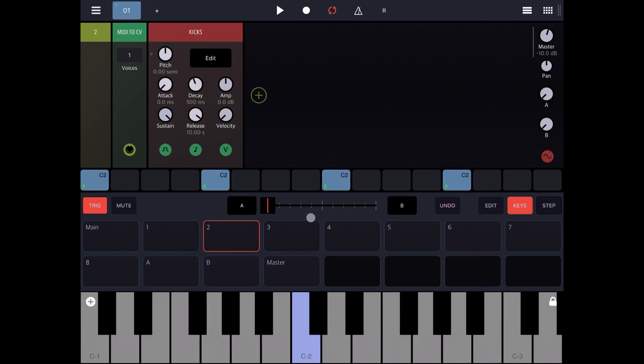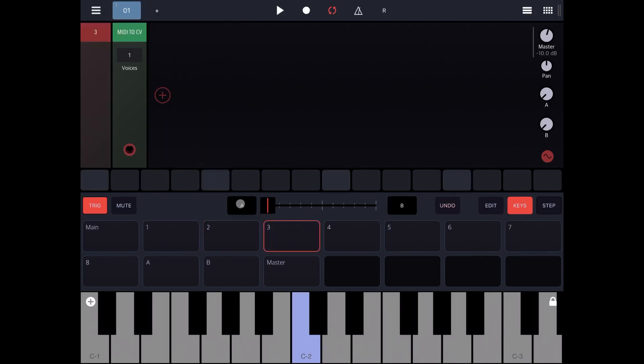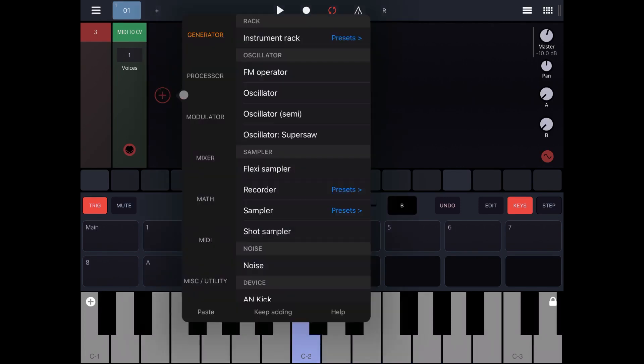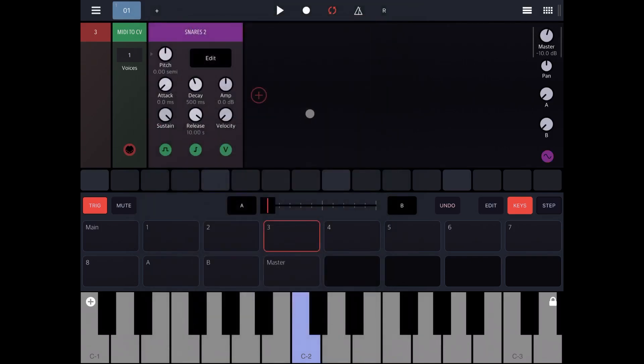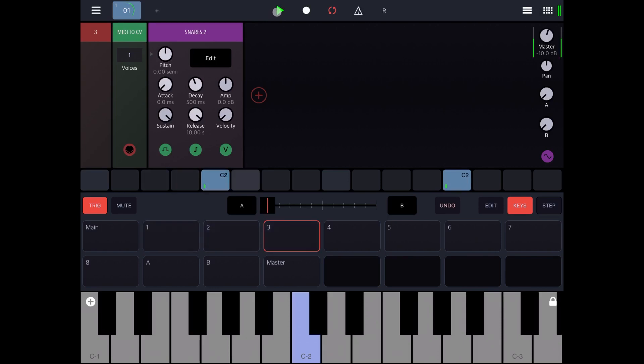Then let's go to track number three and do the same. Let's add a sampler preset and let's expand the drum and choose the snare and let's add the snare on beat number, steps number four and twelve. Let's play. Perfect.